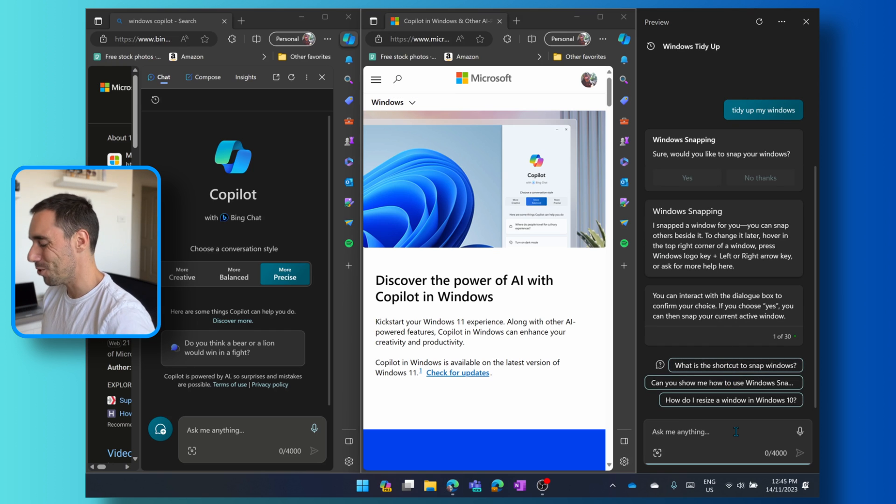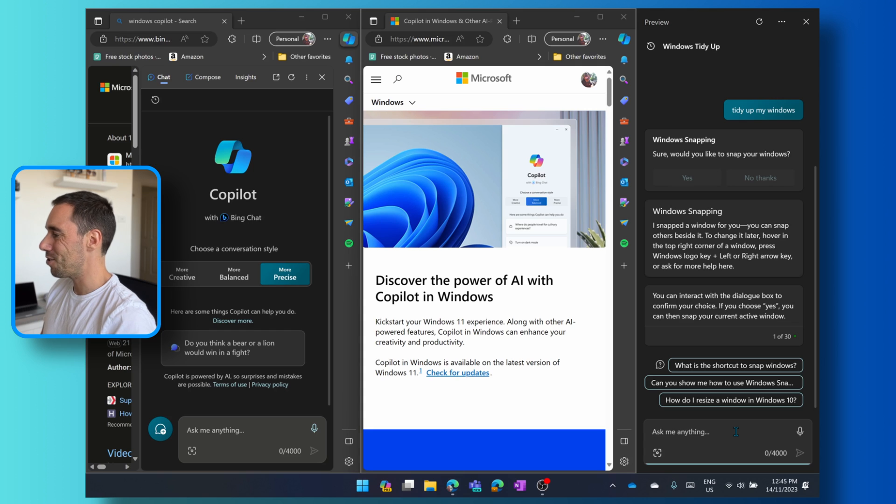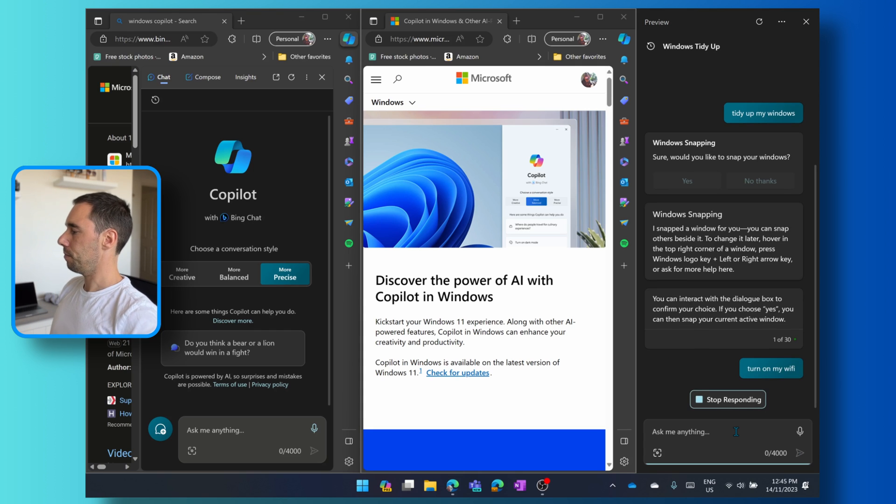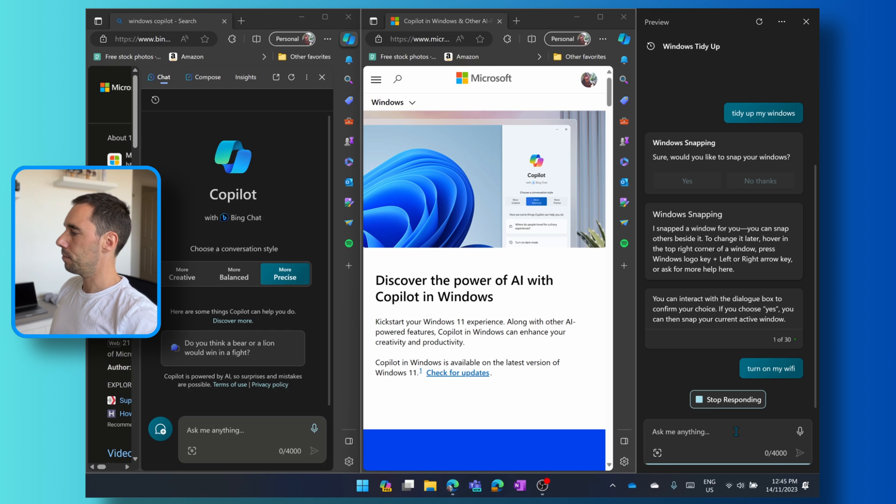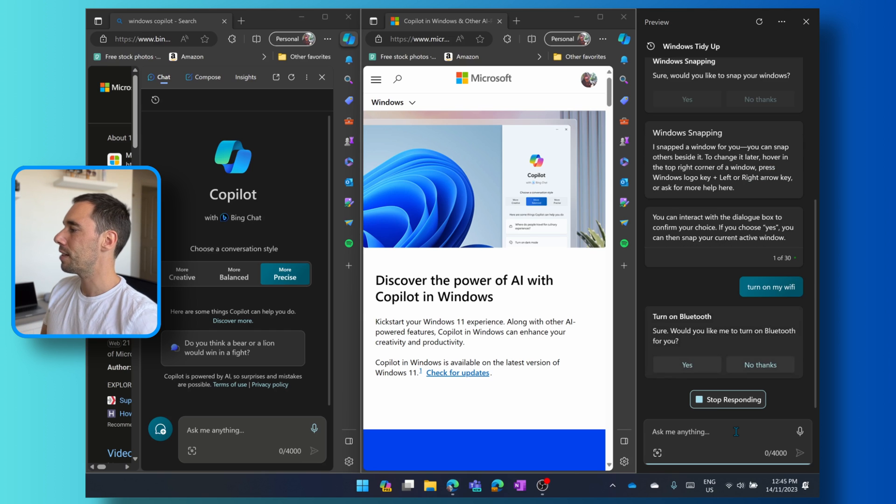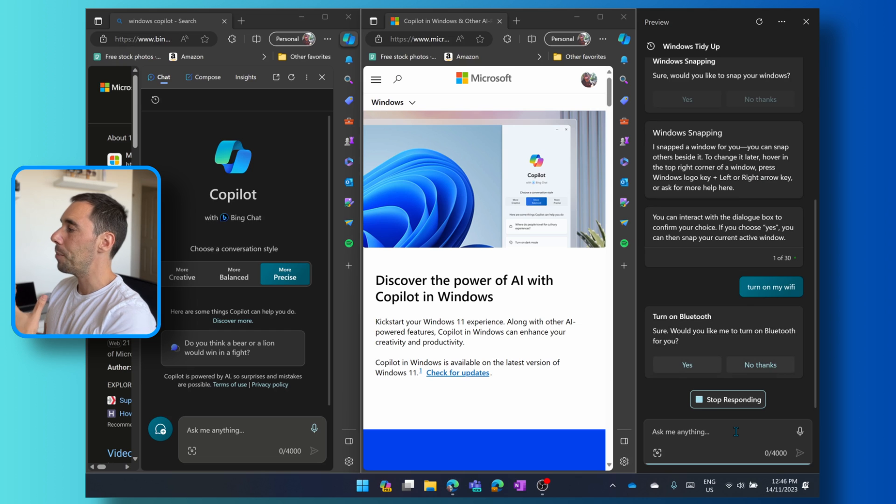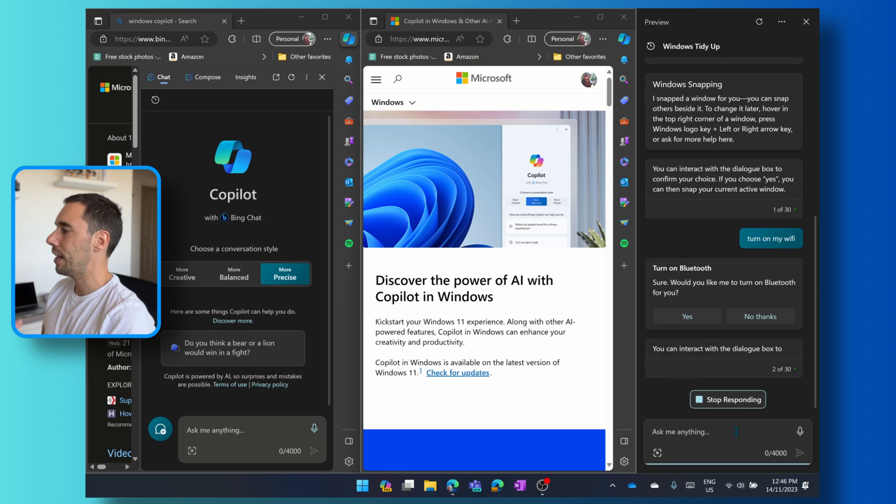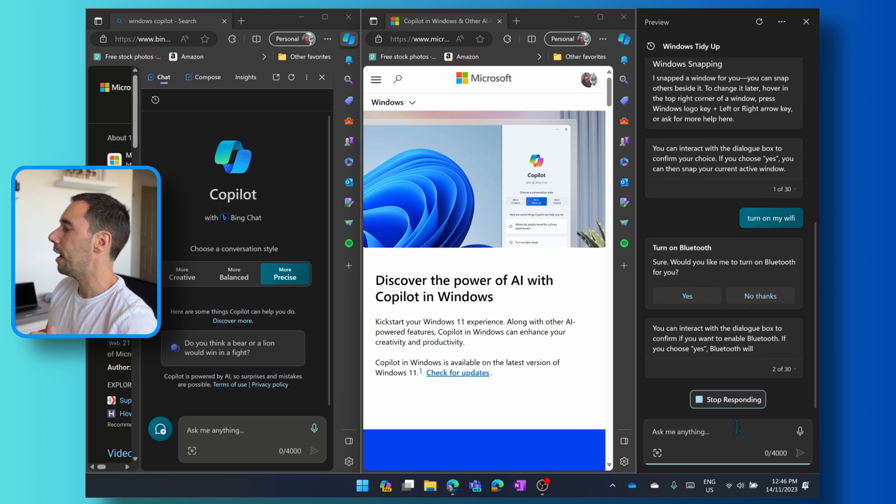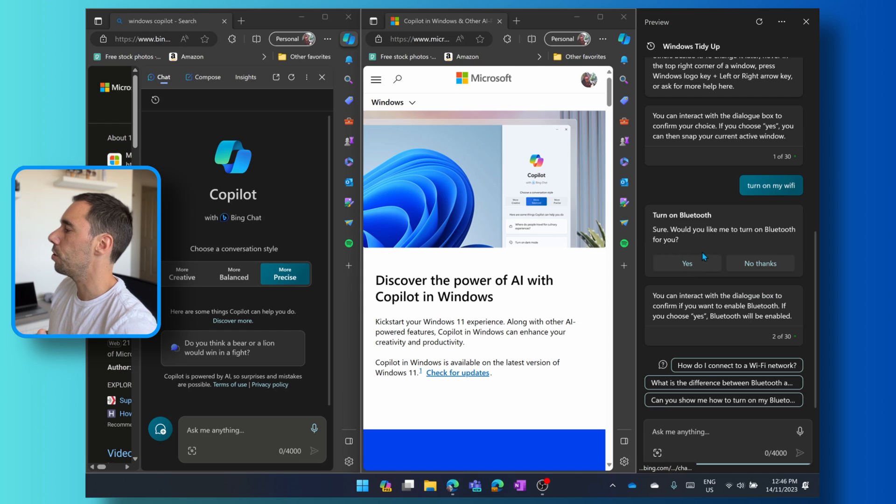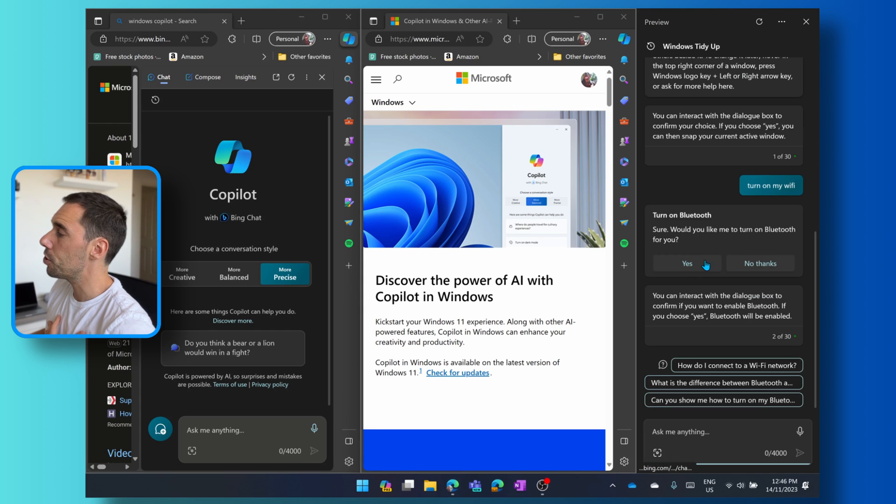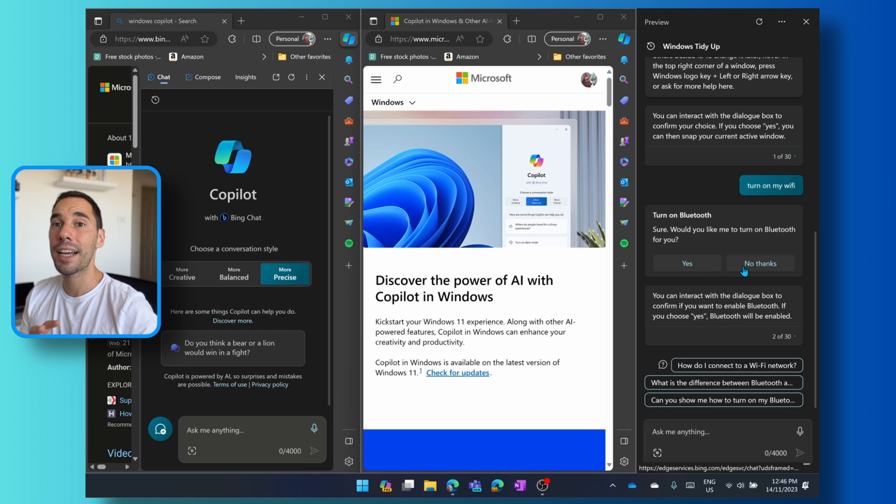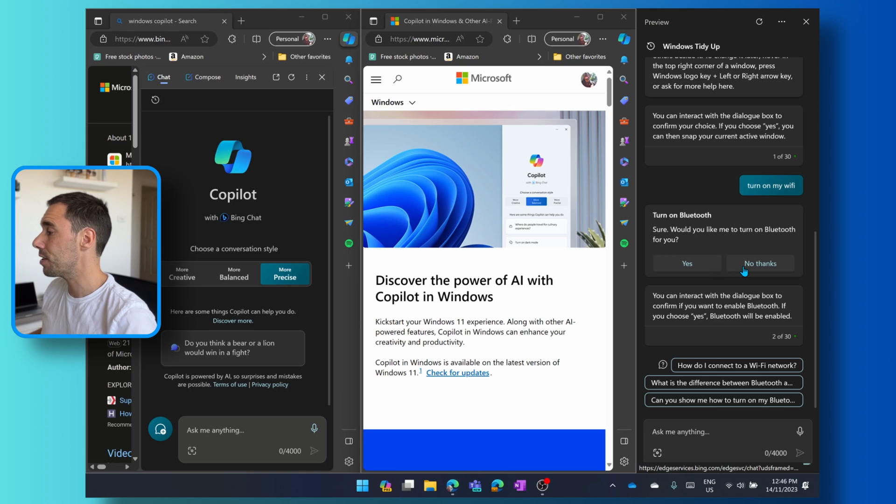I'll show you another thing you can do. Turn on my Wi-Fi. So obviously, because it needs to connect up to the internet, it does take a bit longer to give you an answer back. And you can see here, it's asking, do you want to turn on your Bluetooth? For now, you can turn on Bluetooth, but you actually can't turn on your Wi-Fi. And that's one of the limitations.